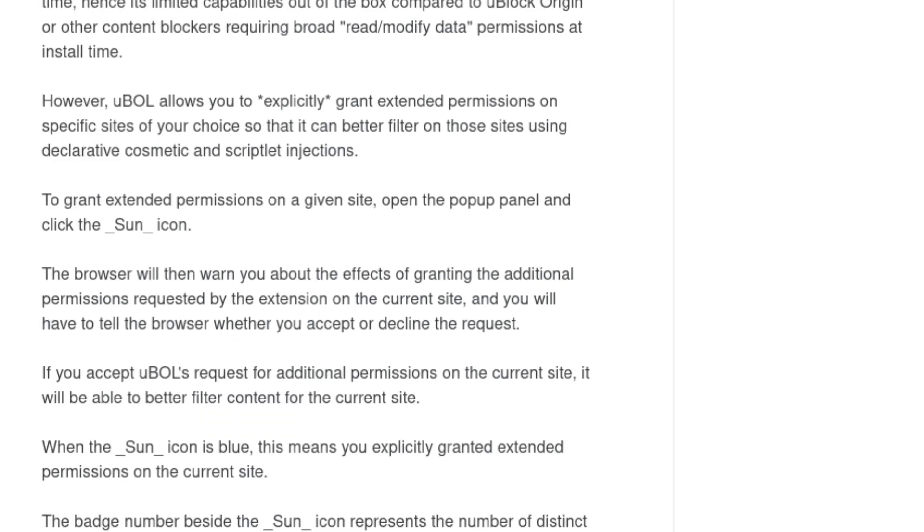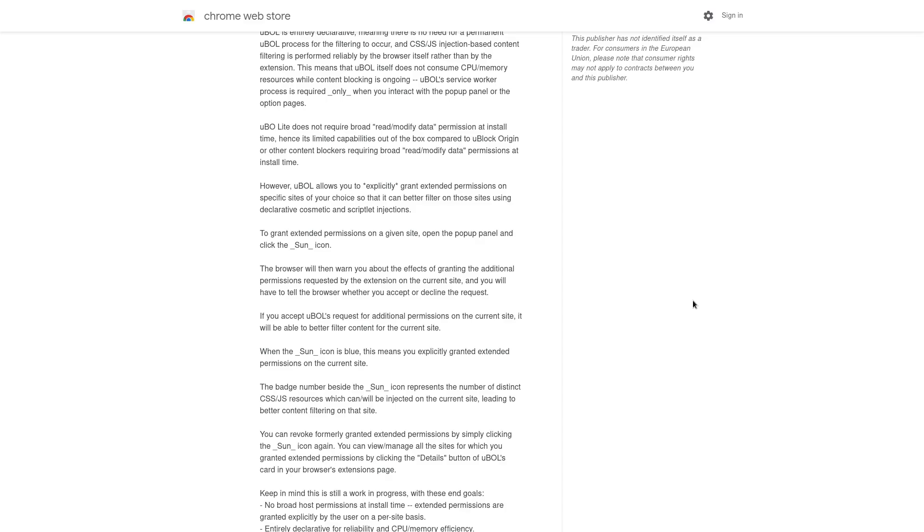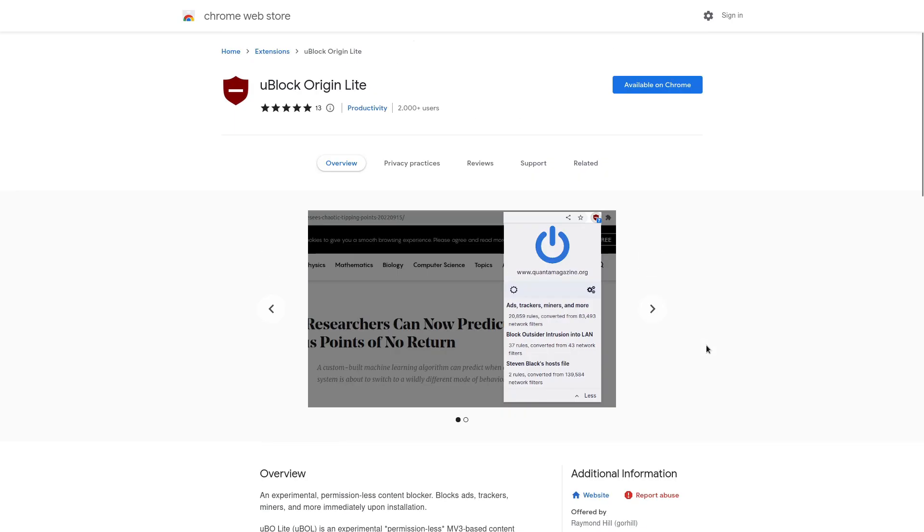And to grant the extended permissions on a site, you open up their panel, you click on the sun icon, then it's going to warn you about the effects of granting additional permissions. You'll have to tell the browser that you want to accept this request. And then if you bypass all of those scary messages, then you're going to be able to do that better content filtering for the site.